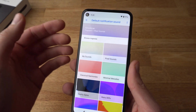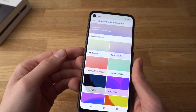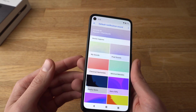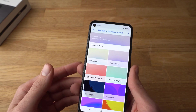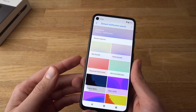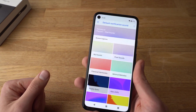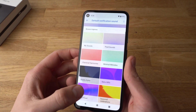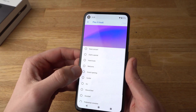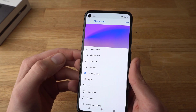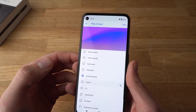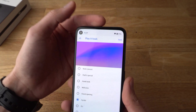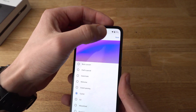If you want to change the notification sounds — for example, when a message arrives or any app notification comes in — you can select it here. Simply click Save.